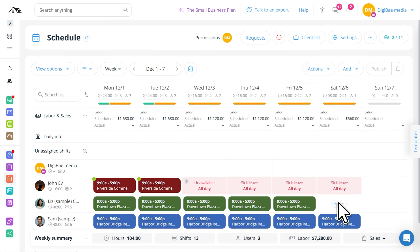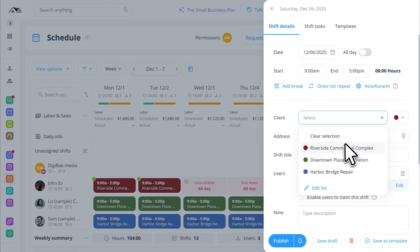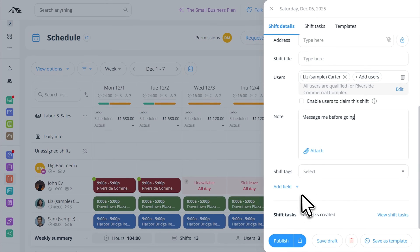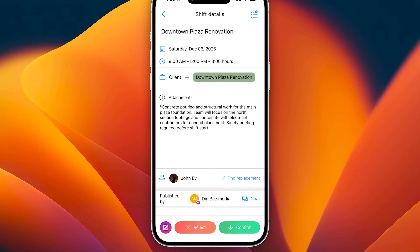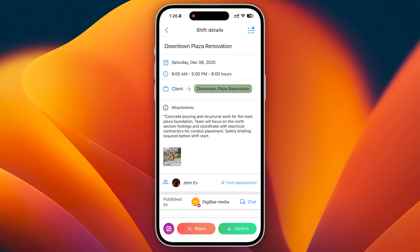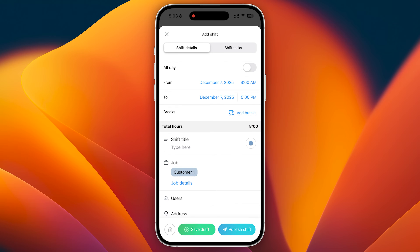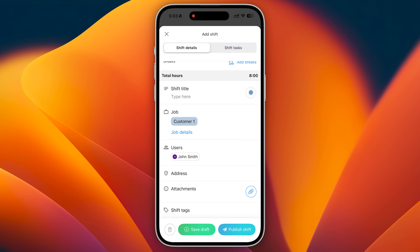Let's start with scheduling. When you're managing multiple crews across different locations, things get complicated fast. With Connectteam, creating and sharing job schedules is simple. From the admin dashboard, you can build shifts, assign them to specific job sites, and publish instantly. Your crew gets notified on their phones and can see the date, time, location, and job type at a glance. Need to make a change? Just drag and drop.